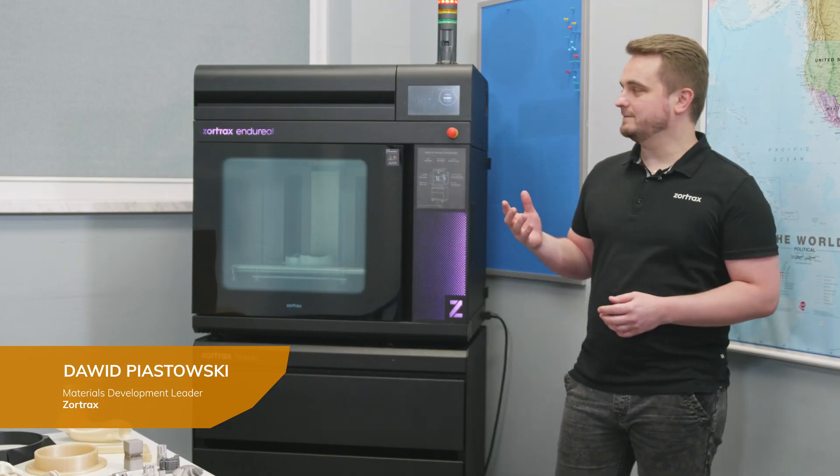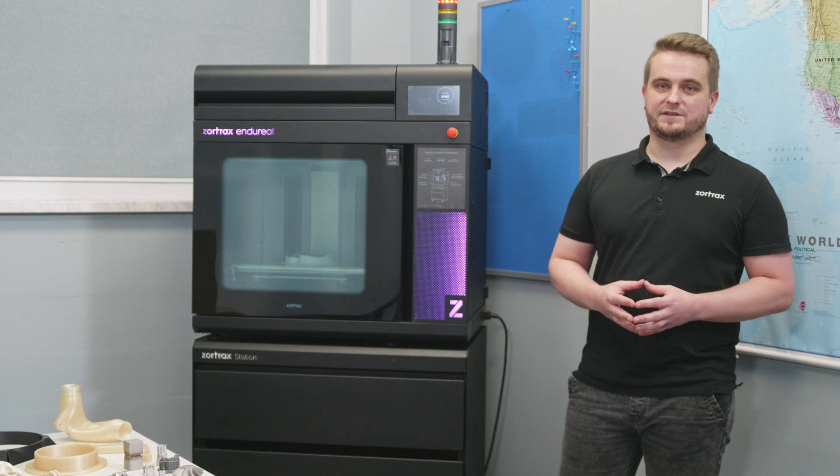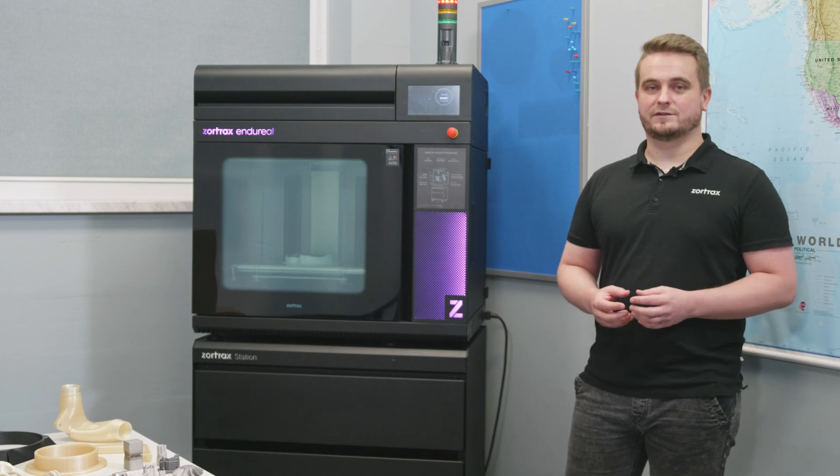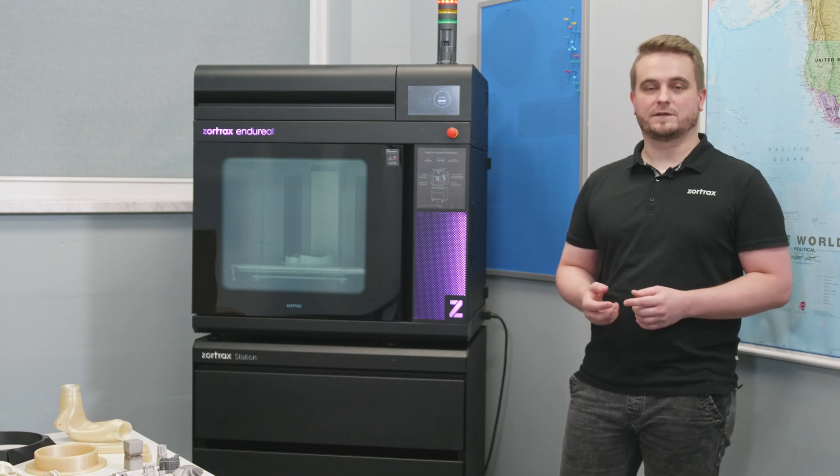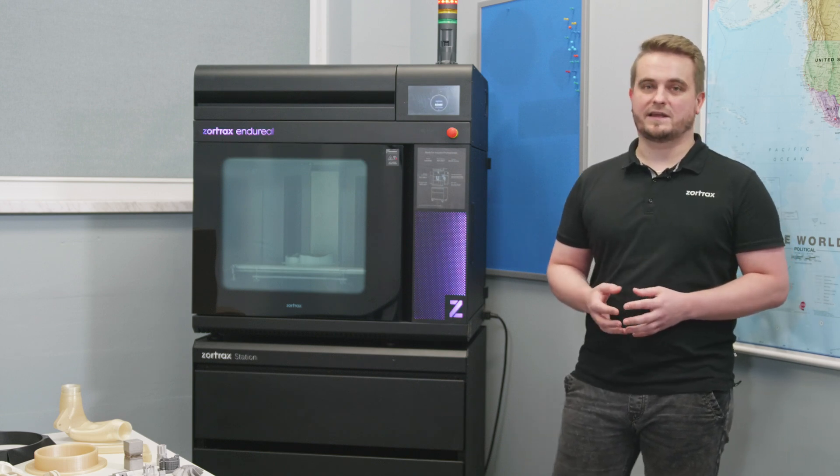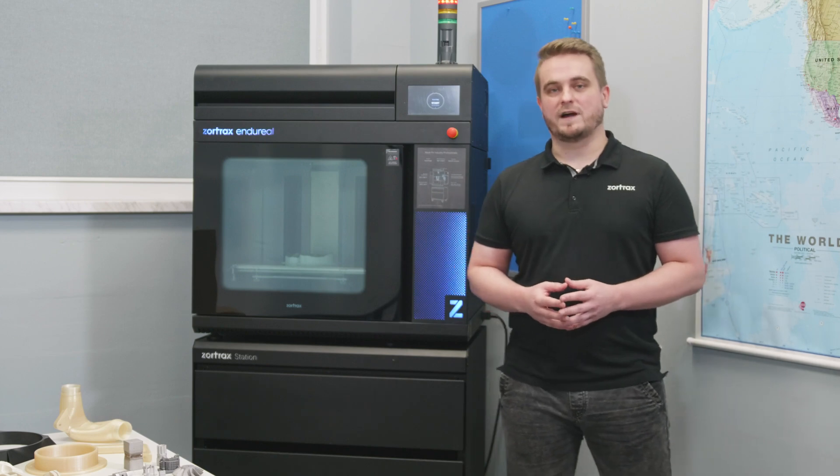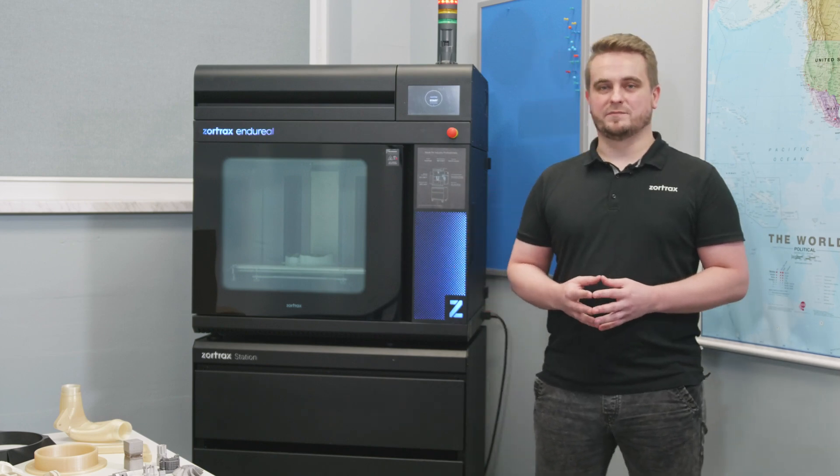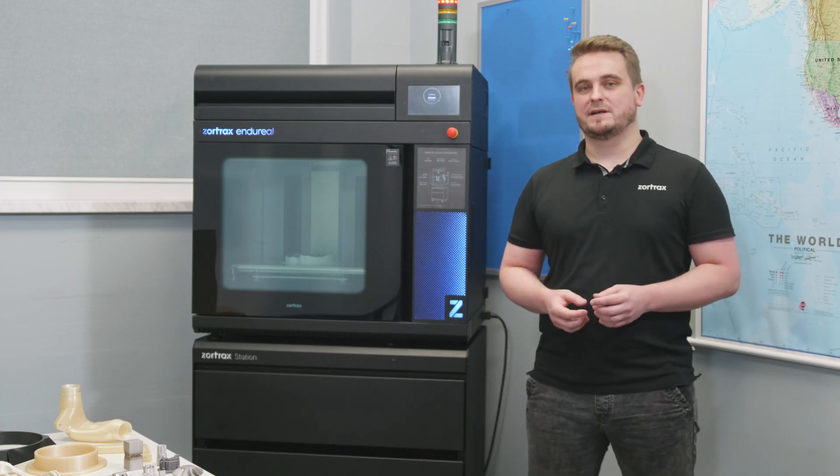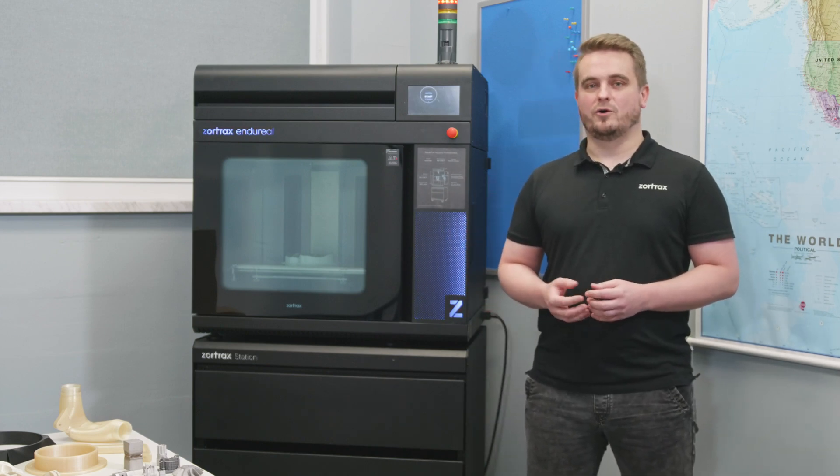It's our large volume industrial-grade 3D printer dedicated to print with not only standard filaments like ABS, but also with high-performance polymers like PEEK, PEI, PPSU or metal filaments.